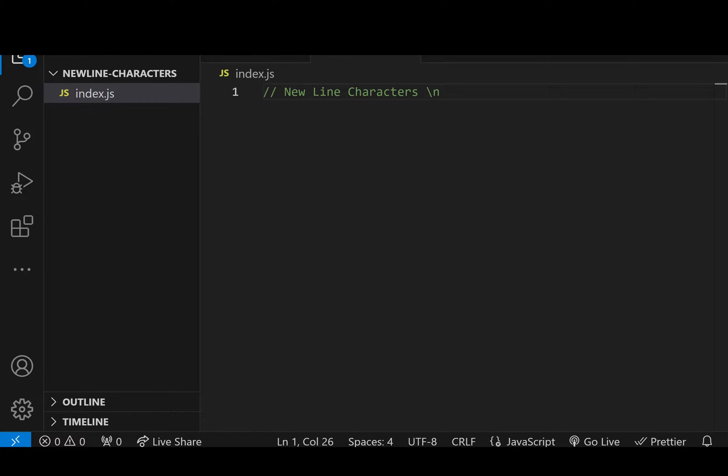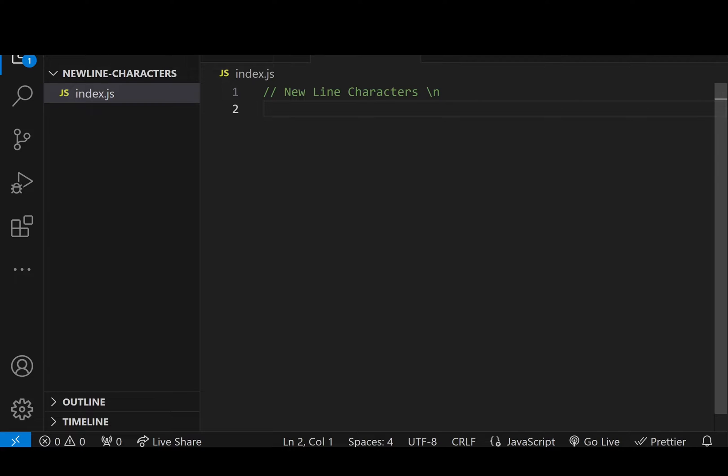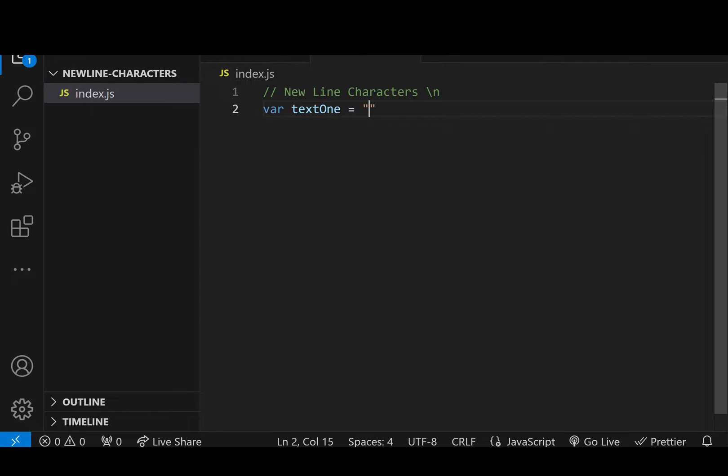Newline character just means that we're going to start on a new line whenever it's before a certain word or certain space in our text or in our code. So I'm just going to set up a basic sentence here and I'm just going to say var text1 is equal to welcome to Canada.